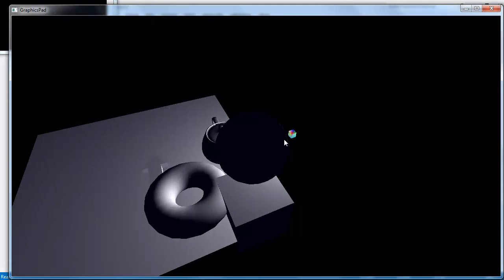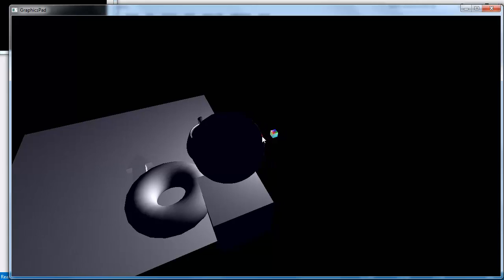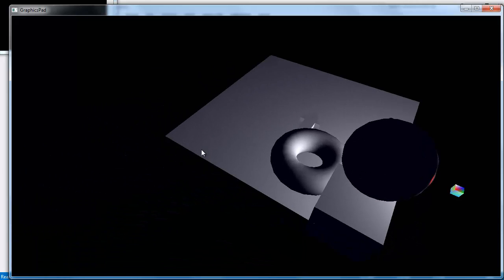Look at that specular light glazing, glancing, whatever, off the edge of the sphere there.